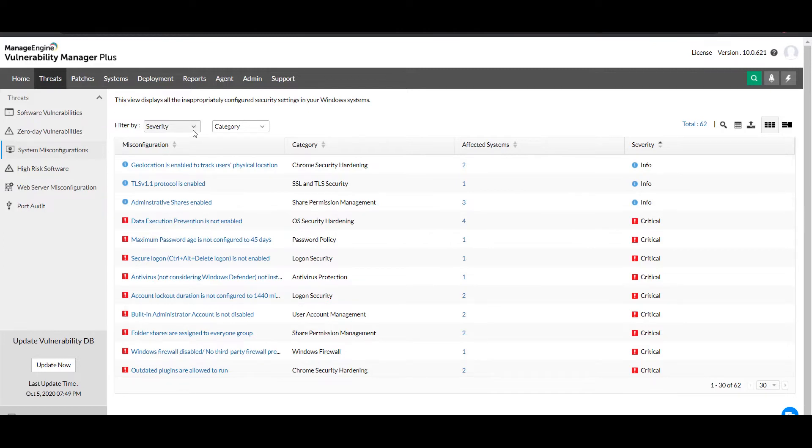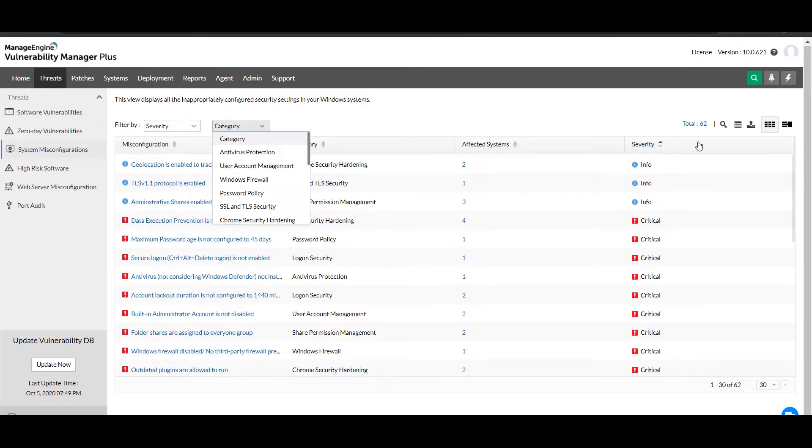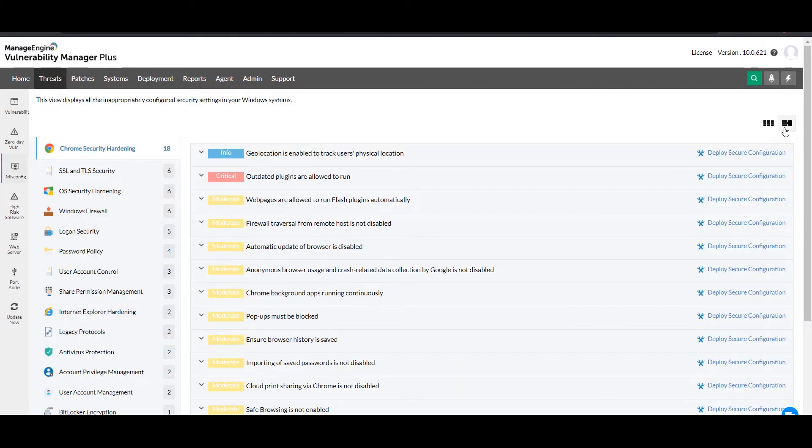Filters are available to narrow down the list of misconfigurations you want to resolve based on severity and category. You can also switch over from the table view to the smart view if you'd like to see a category-wise sorting.